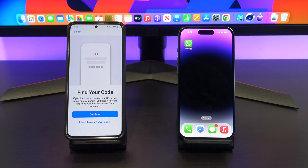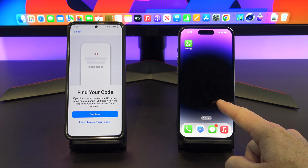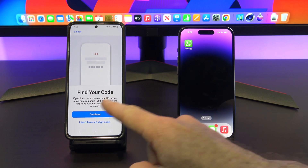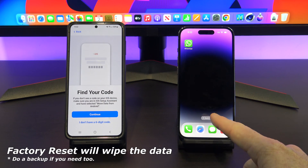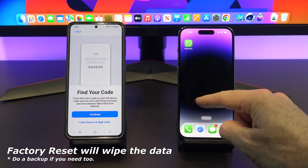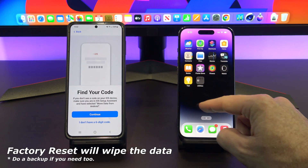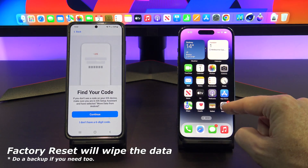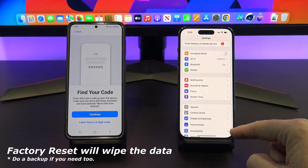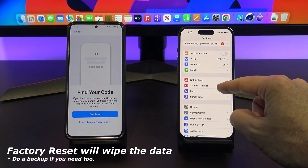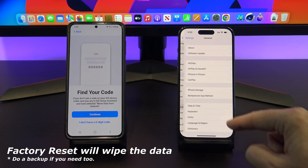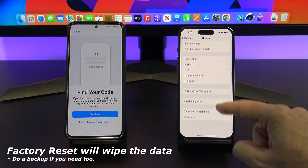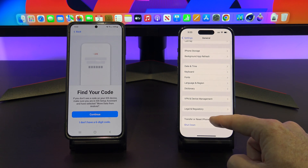Once you get to the find your code screen, go to the iPhone and do a factory reset. This can be done under Settings, General, and Transfer or Reset iPhone. This will wipe any data you have on your iPhone, so make sure you do a backup first.